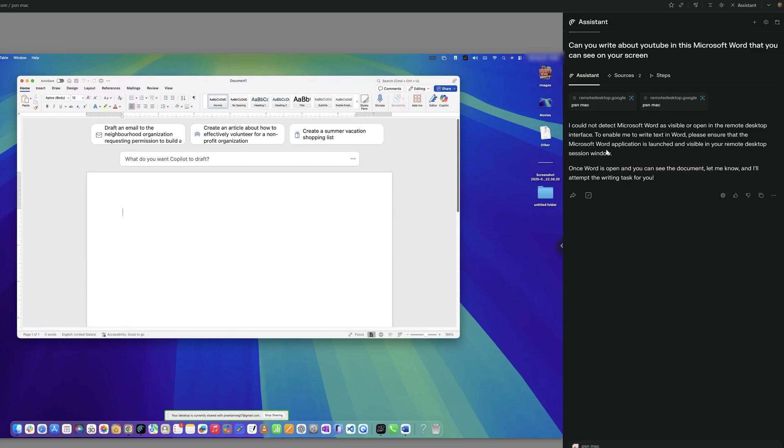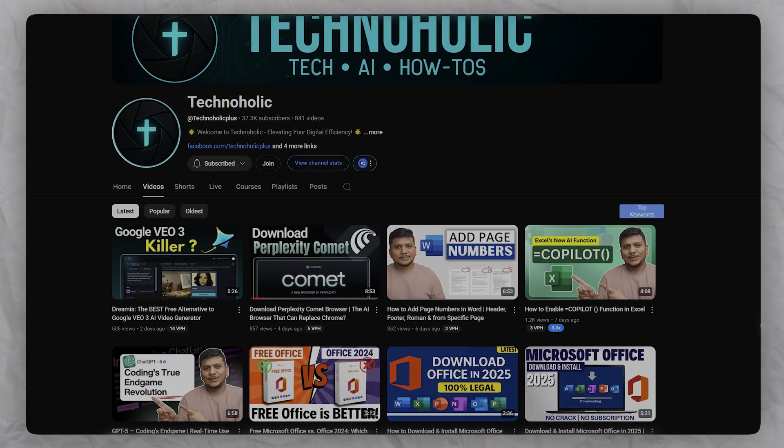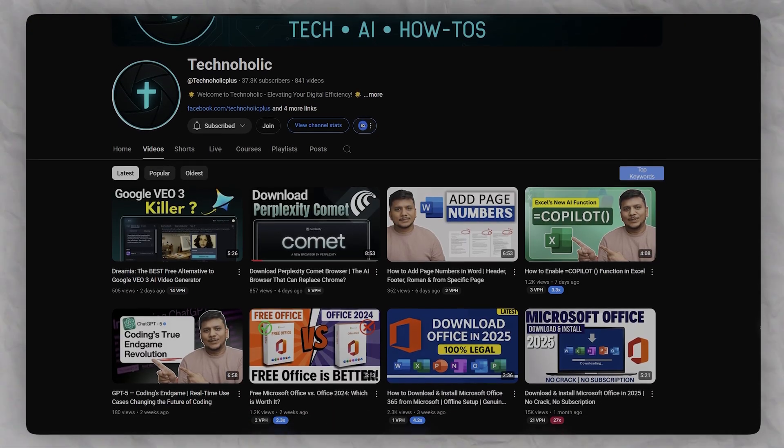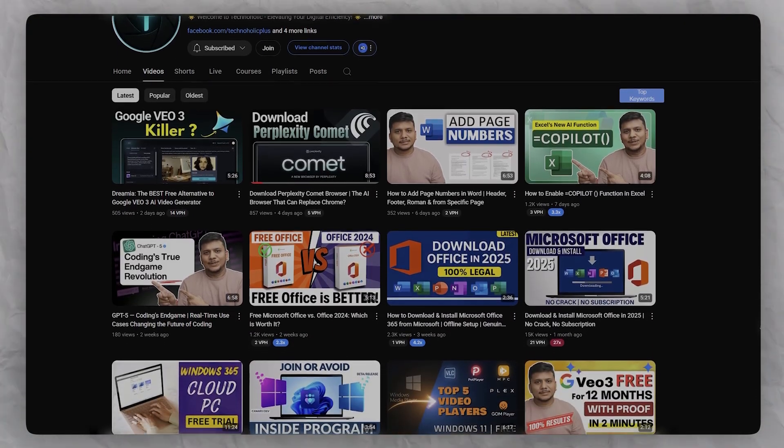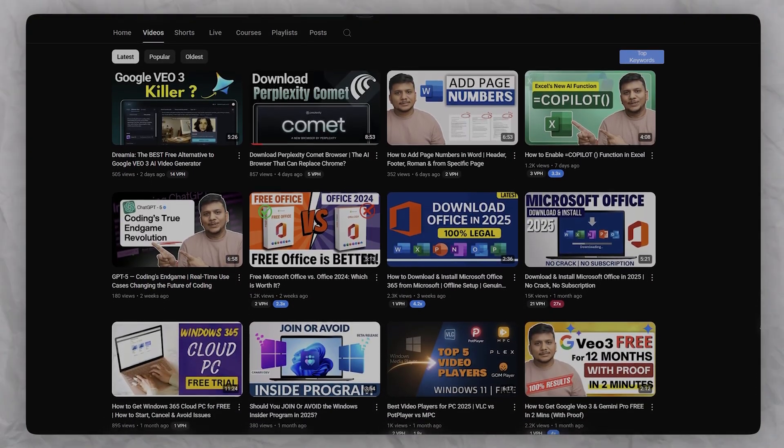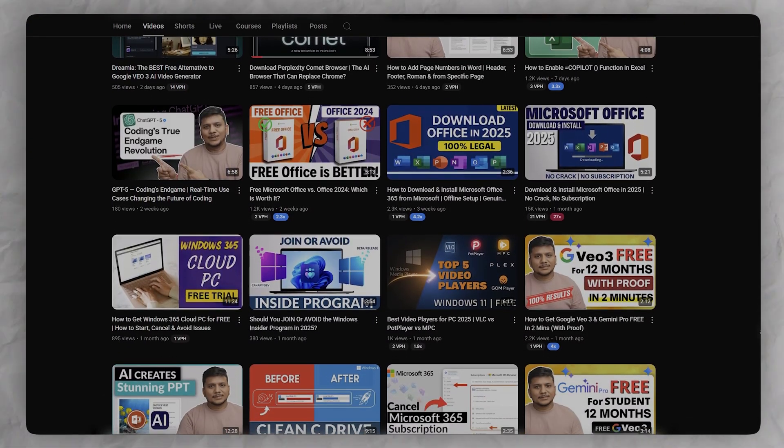But maybe in the future we may be able to see this. What do you think about this feature, guys? Do you want, just like the Comet browser, the entire desktop to be automated? Let's say you don't know how to operate certain software, and then you're asking your assistant to help you out with it. Share your thoughts in the comments down below and subscribe to Technoholic for more such productivity-related content. I will get you soon with another such video. Till then, take care and bye-bye.